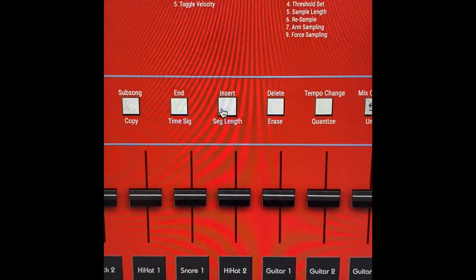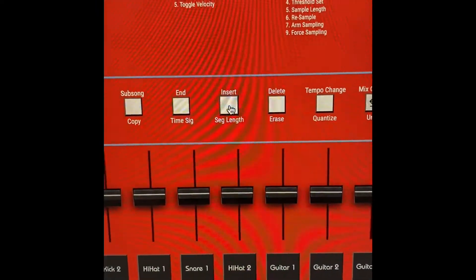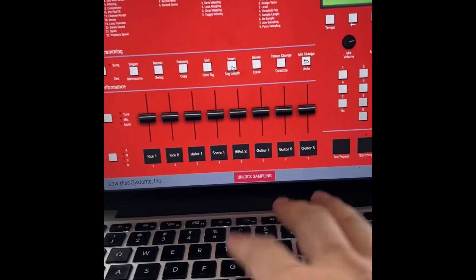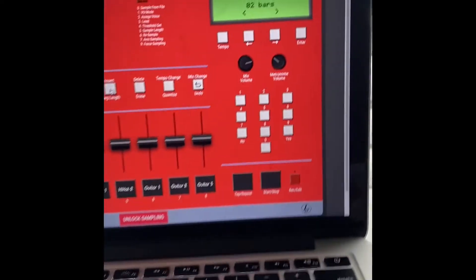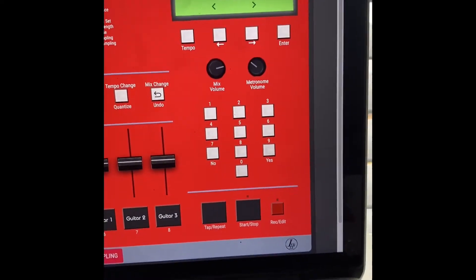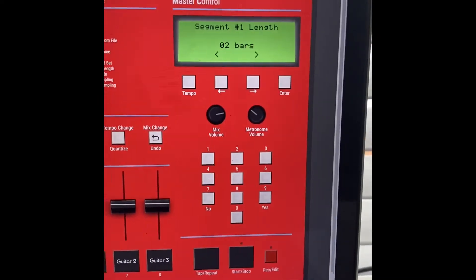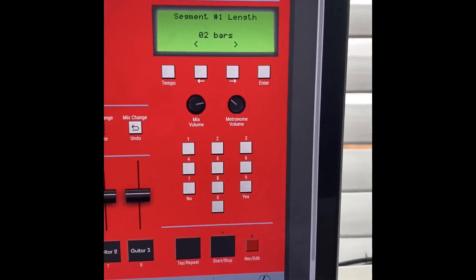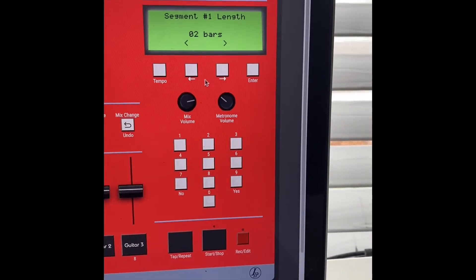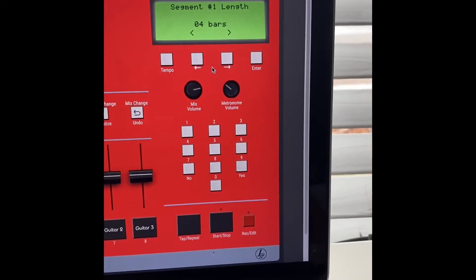Step 2: Click here where it says Sequencer Length, or press G on your keyboard to show this screen. Use the arrows here to change this to 4 bars.